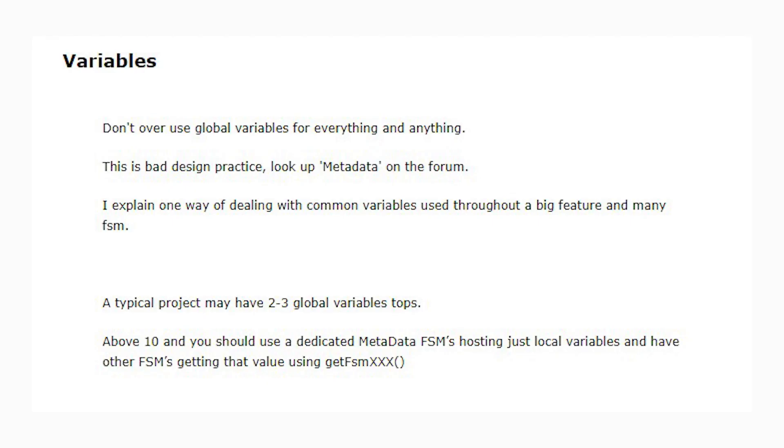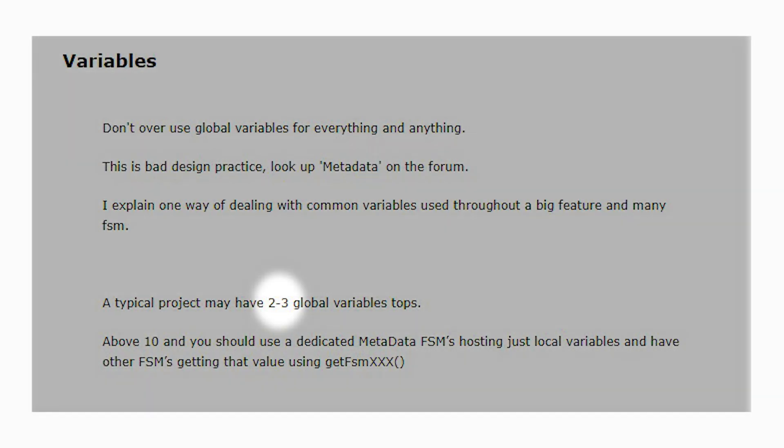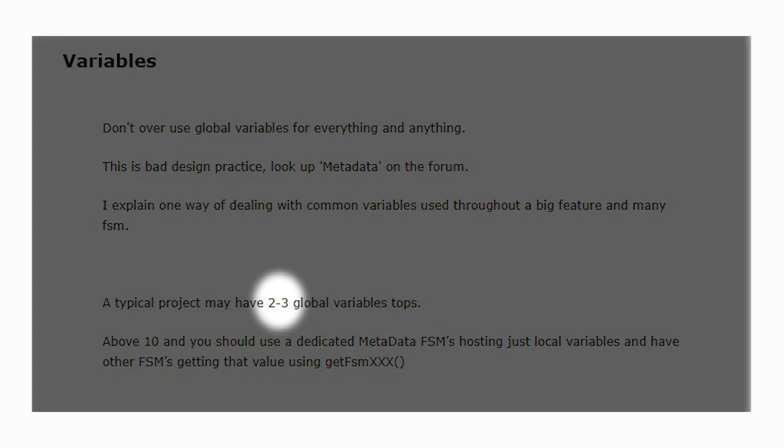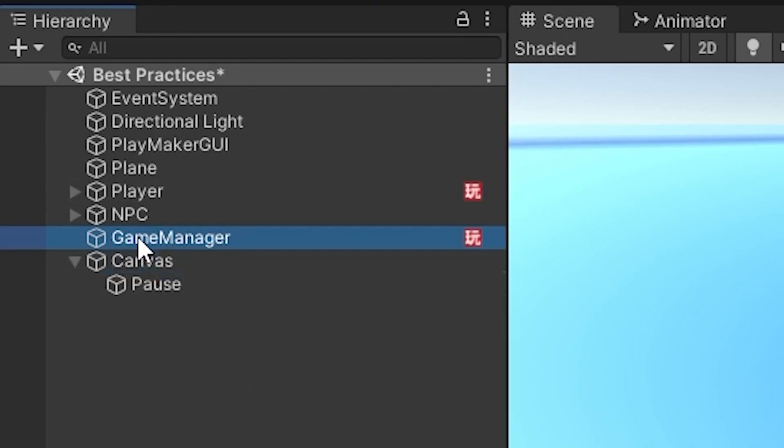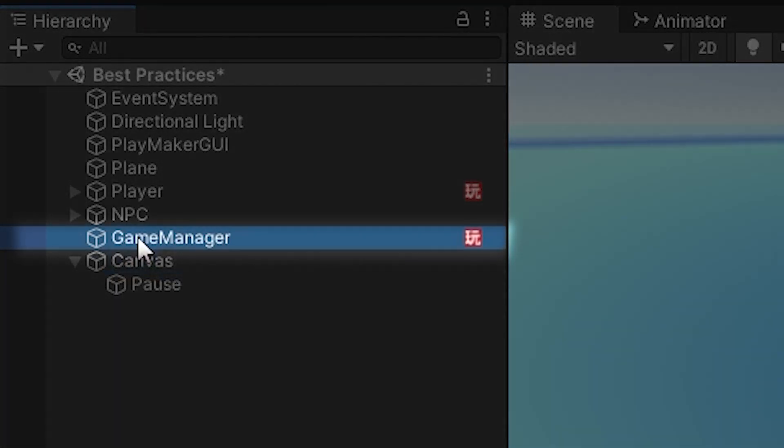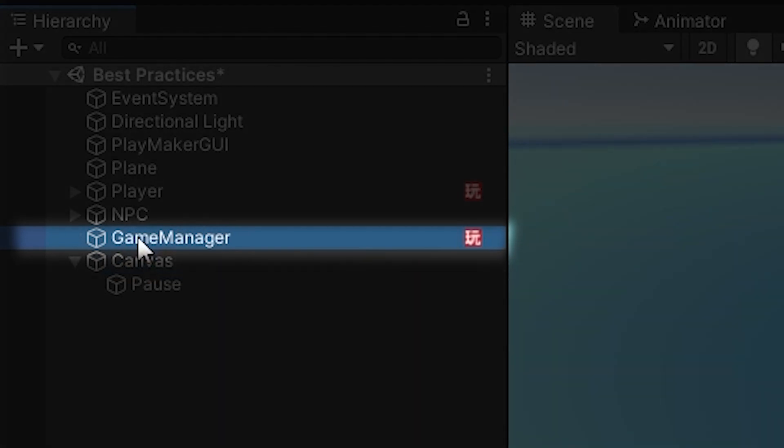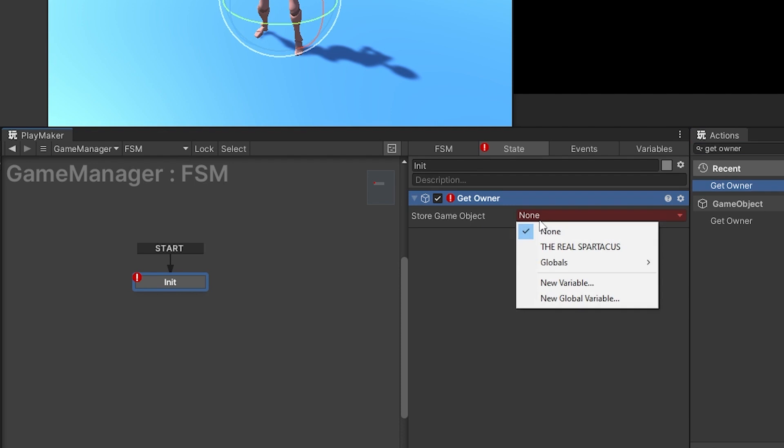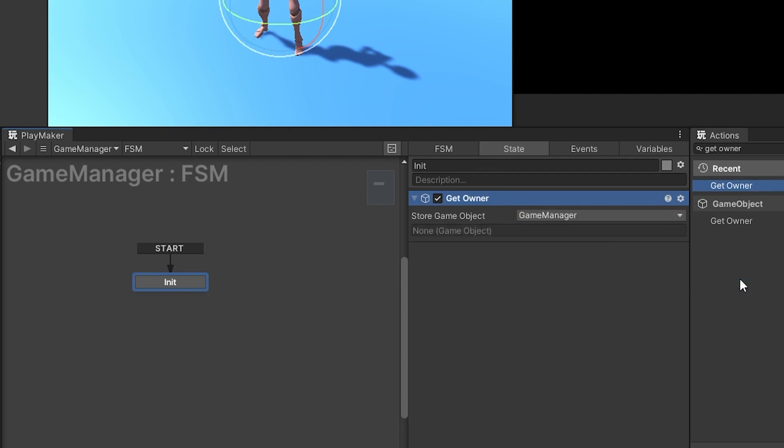Generally, you could count on one hand how many global variables should be used in a project. In the original document this video is based on, two to three is considered the most one should have. At least one of those global variables would likely be a game object variable for your game manager. A game manager is a game object in the scene of your game, which could be used as a central hub for all the main pieces of data in your game.